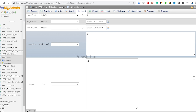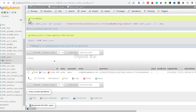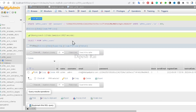After pasting the new code, scroll down and click 'Go.' It will reload and tell you that one row is affected. In this way you can recover your Joomla admin password.